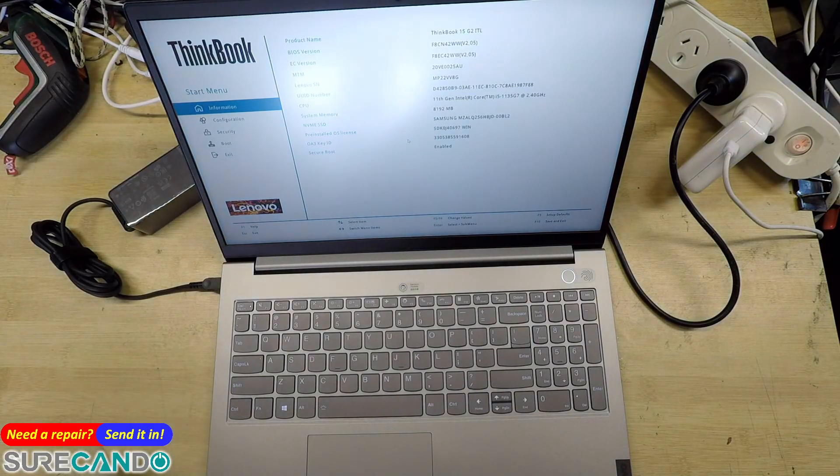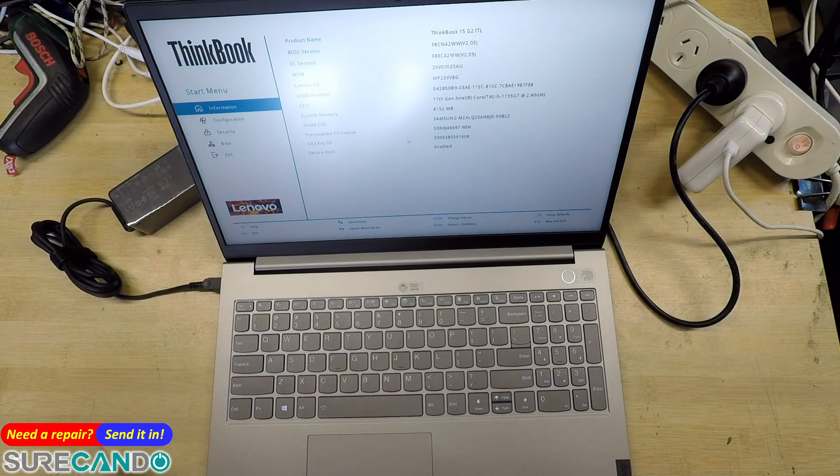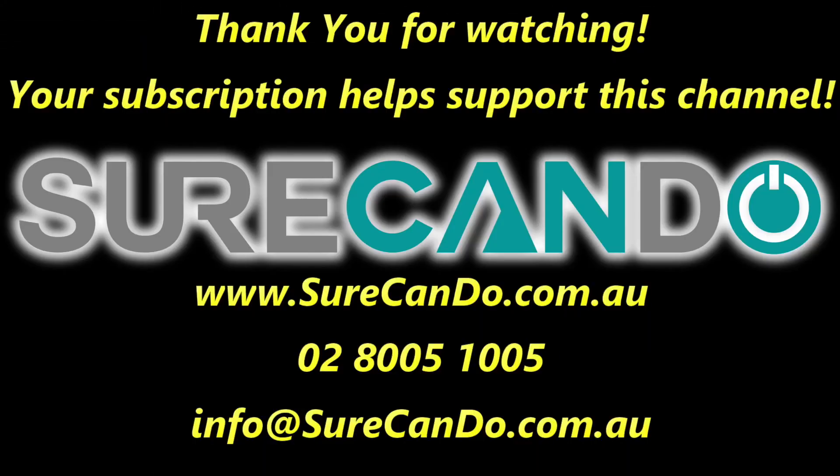Alright, thanks for watching. See you in the next one. Please subscribe to support this channel.